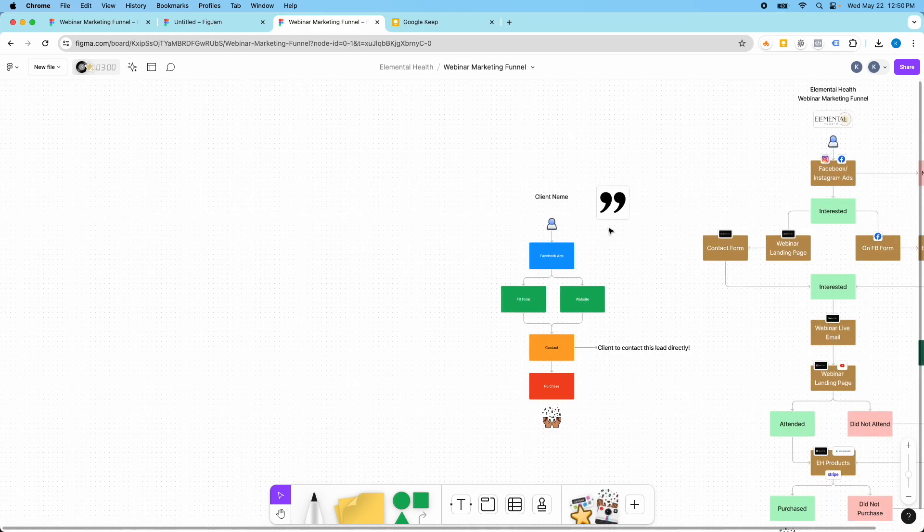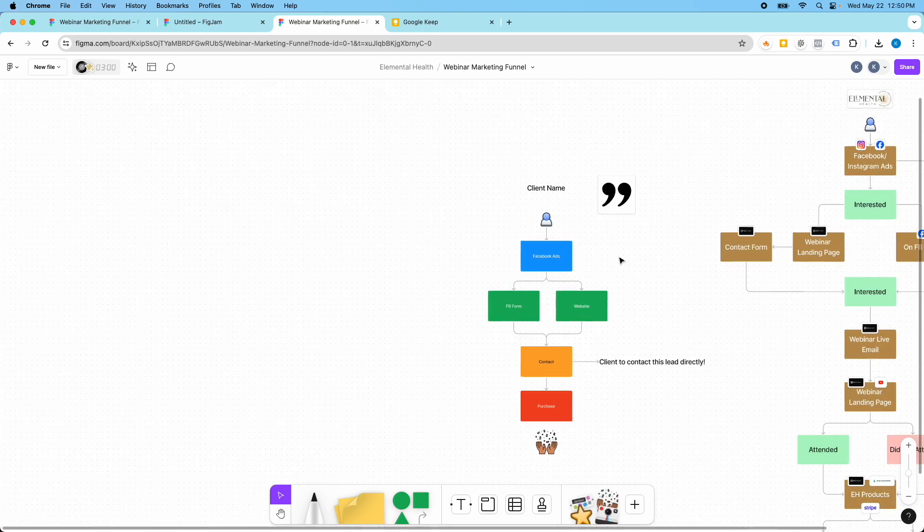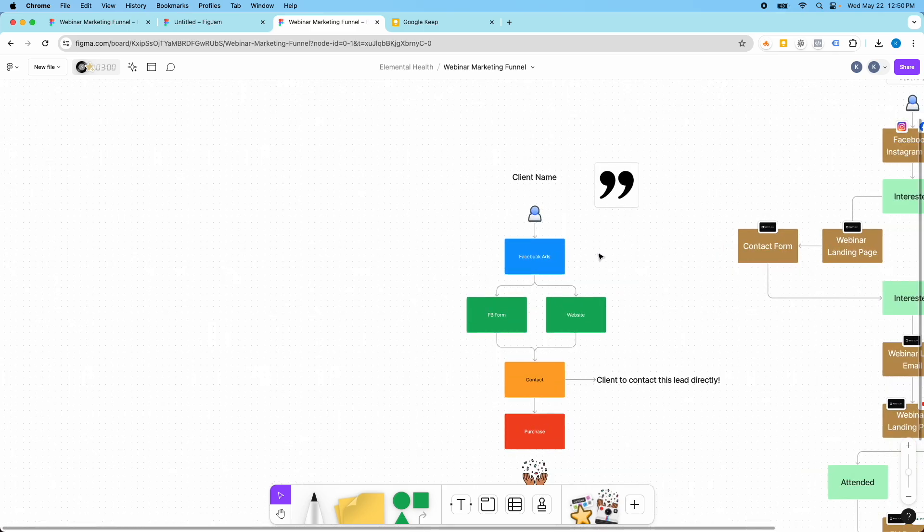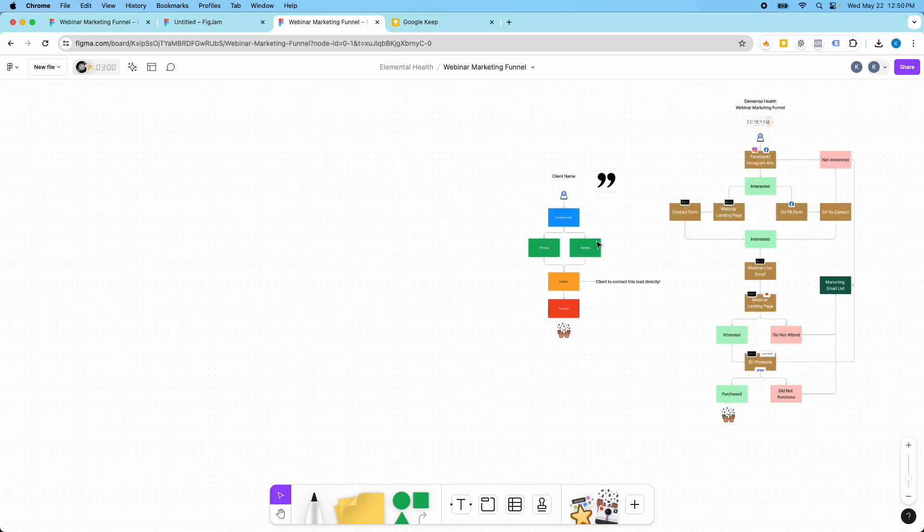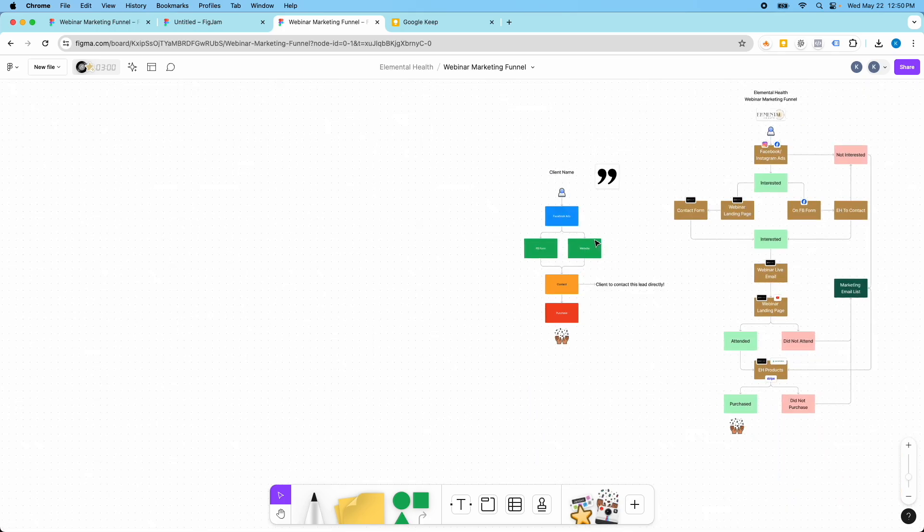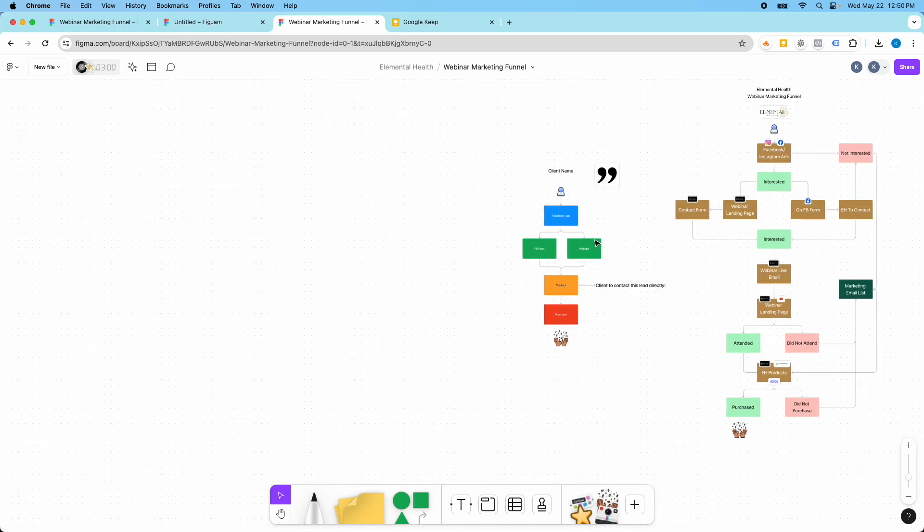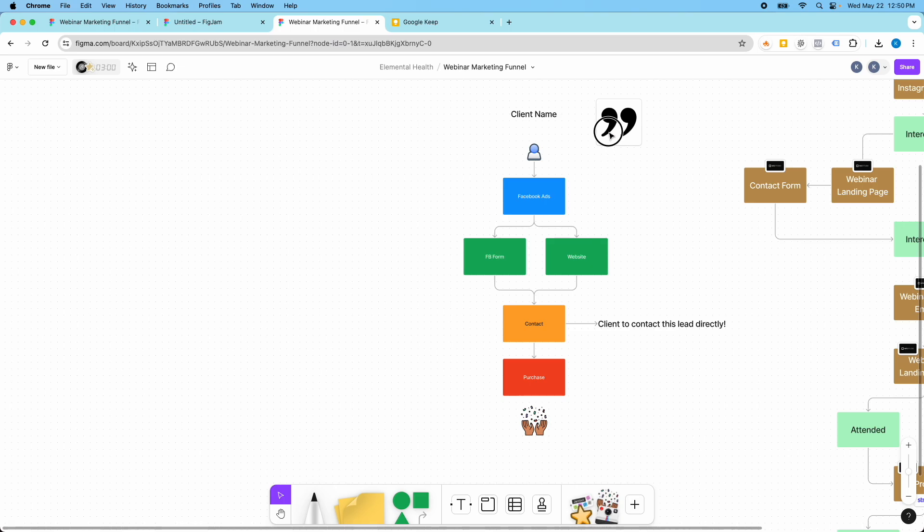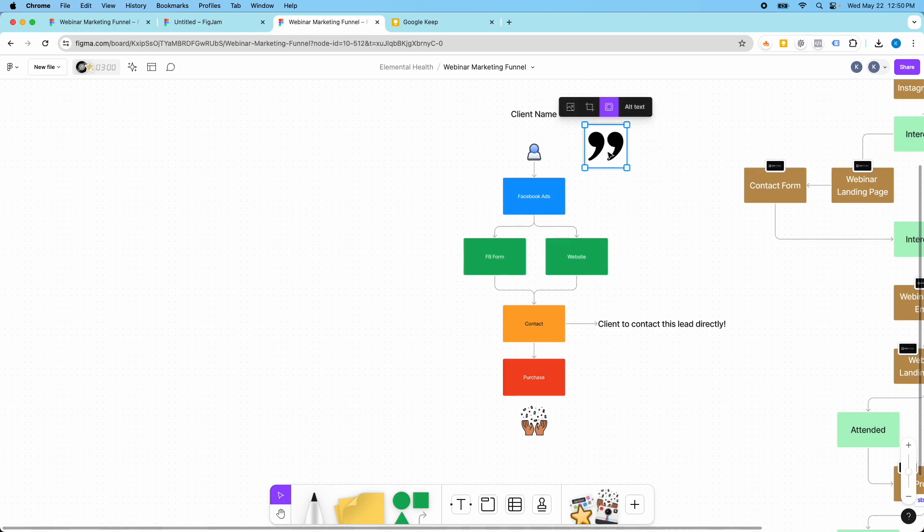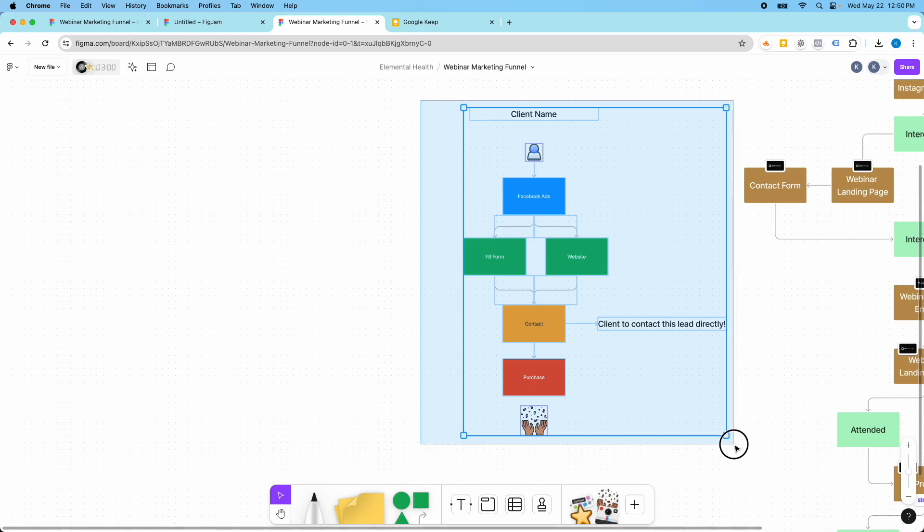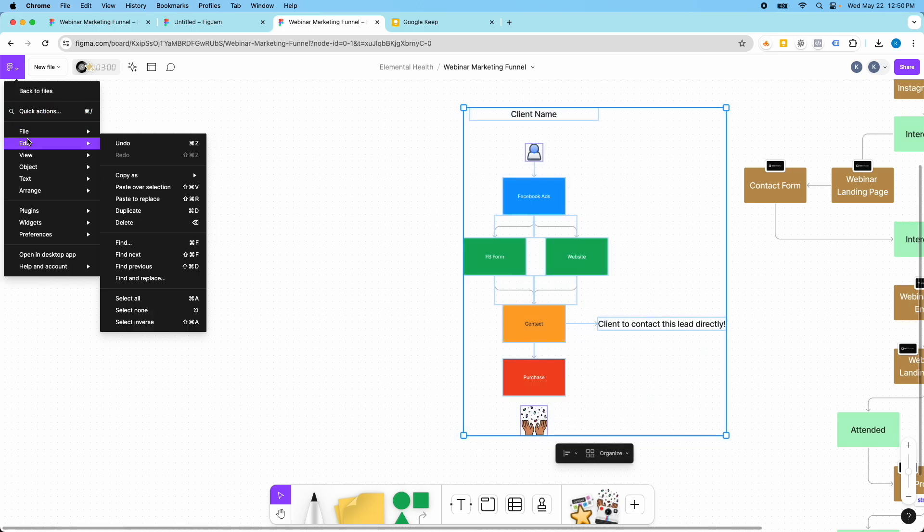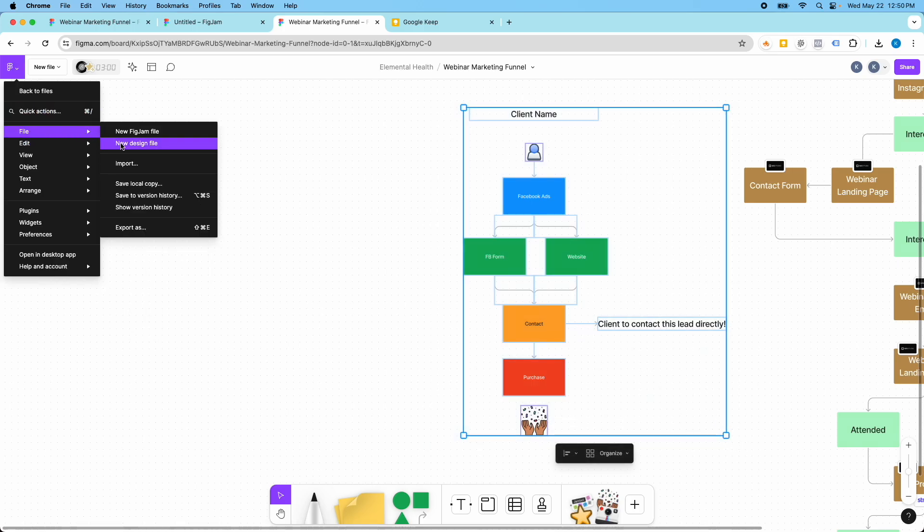So yeah, the whole point is just to visually represent something. And I love creating marketing funnels in FigJamboard because it makes it so simple. So let's say that I'm ready to export this. I'm actually going to highlight this. And then I'm going to go to export.